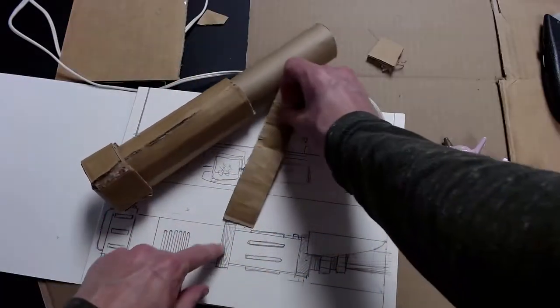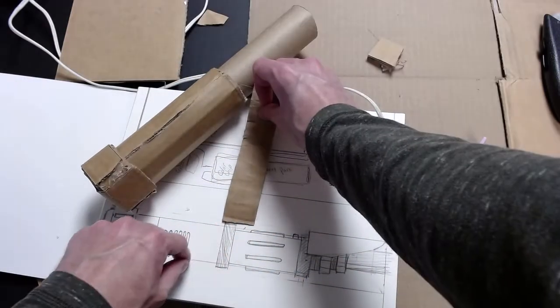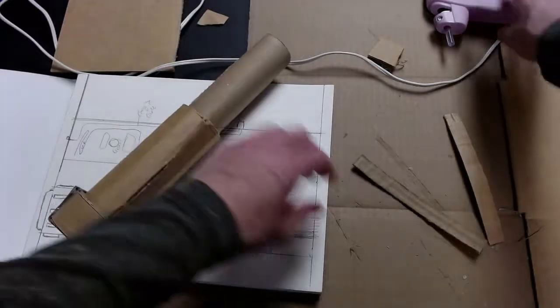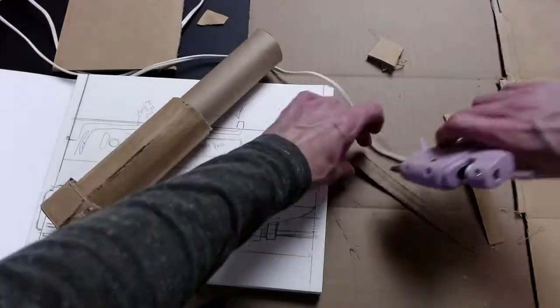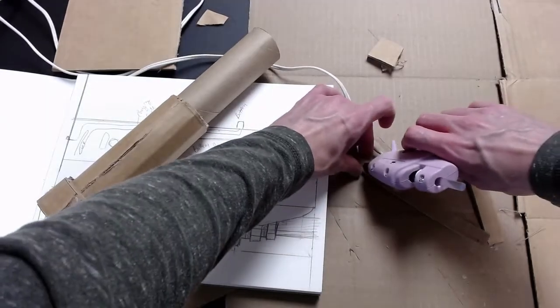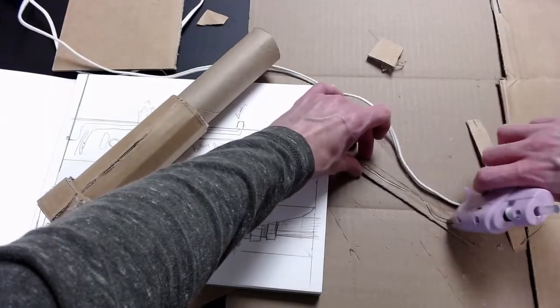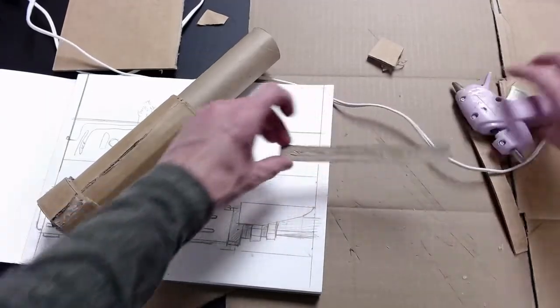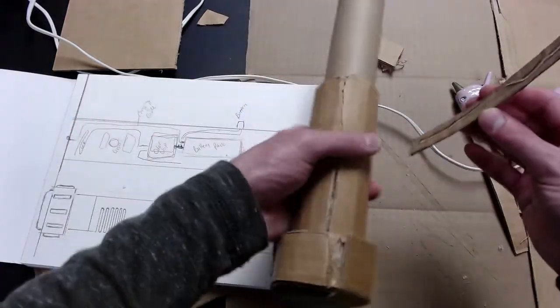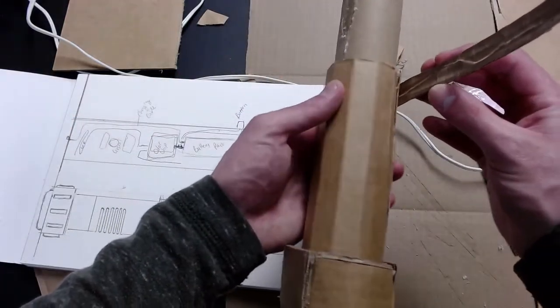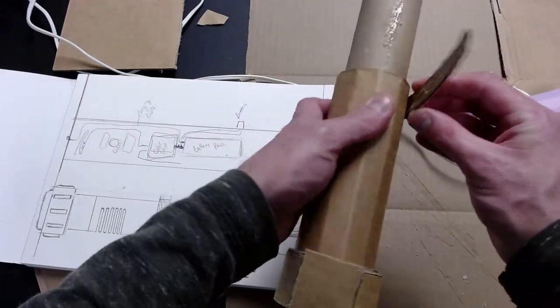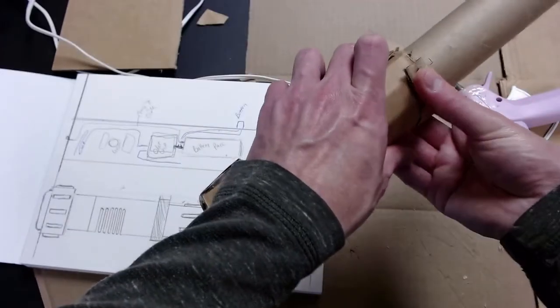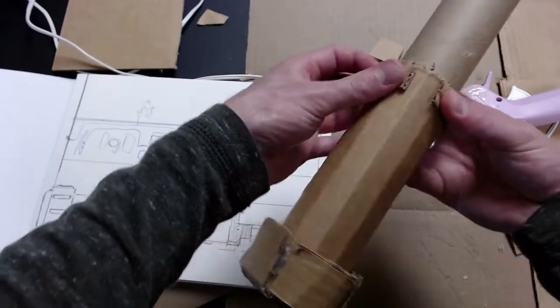At this point we're going to be making the little sections up near the top of the lightsaber. Same thing as before, we are just taking small pieces of cardboard, wrapping it around the lightsaber and alternating the empty patches so we can fill it in later.